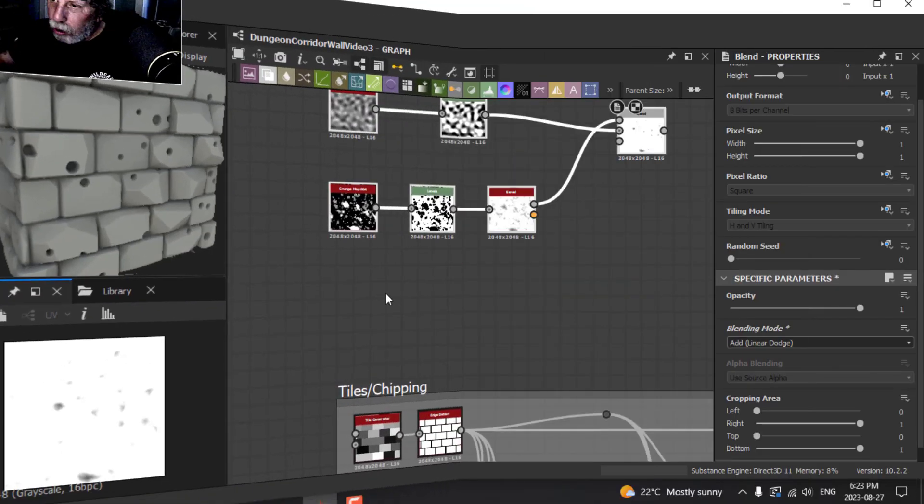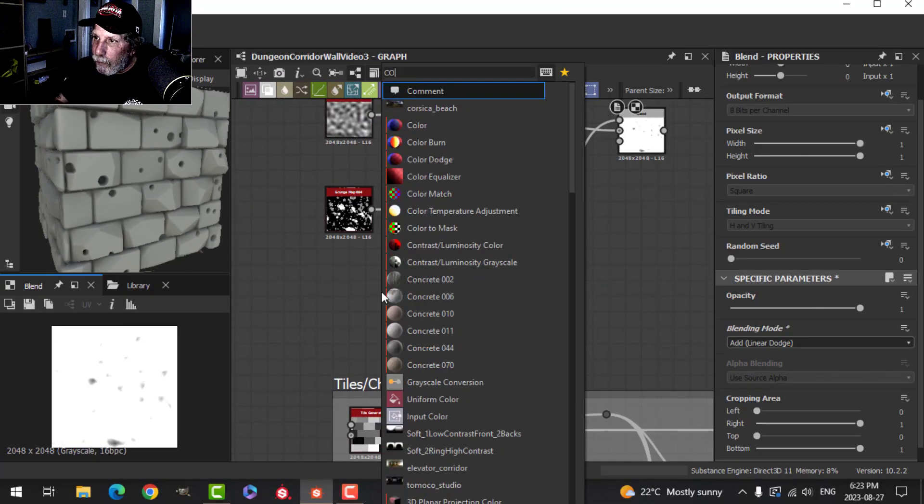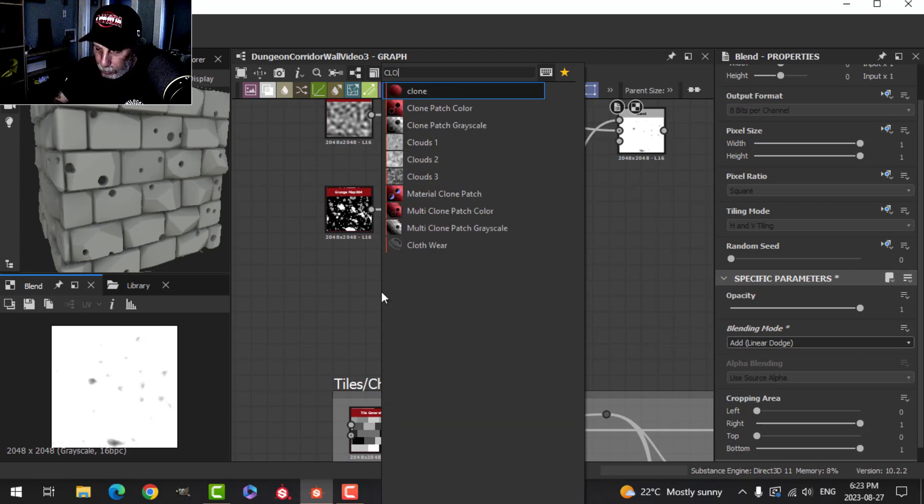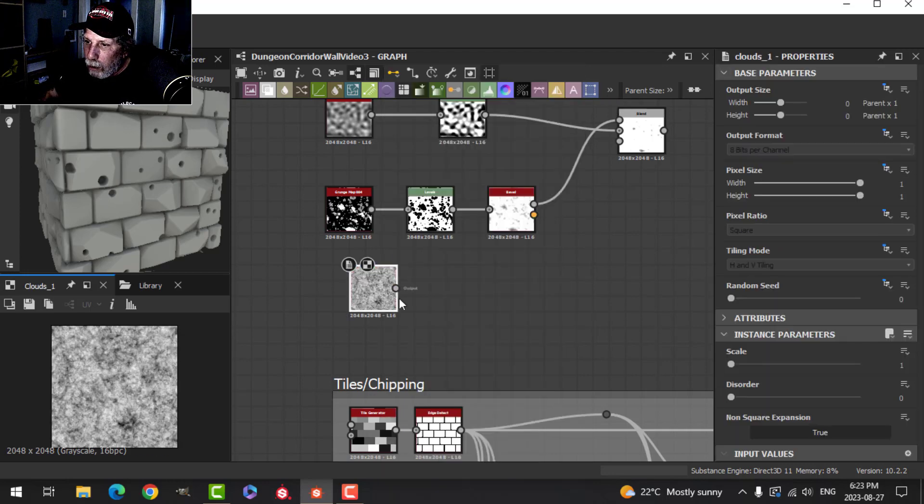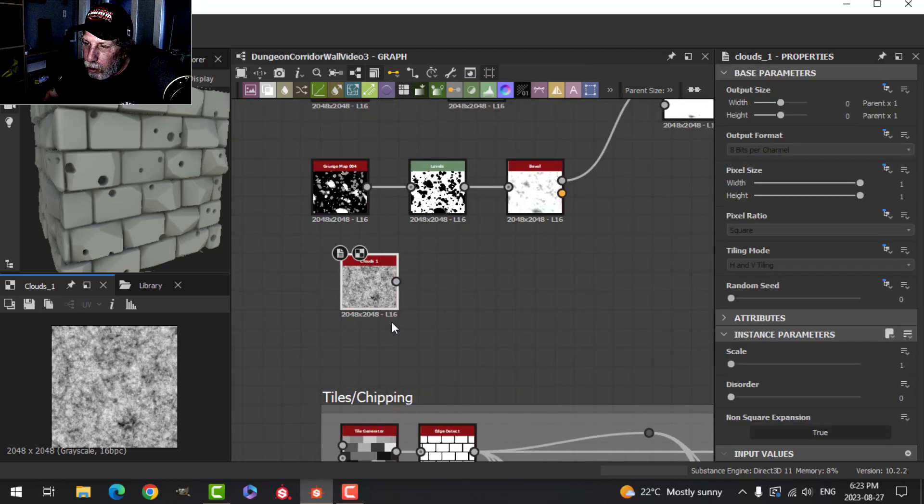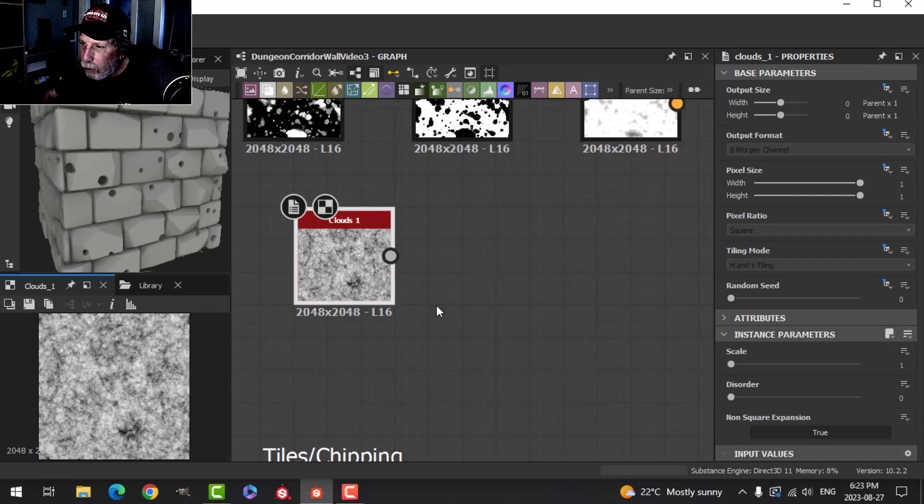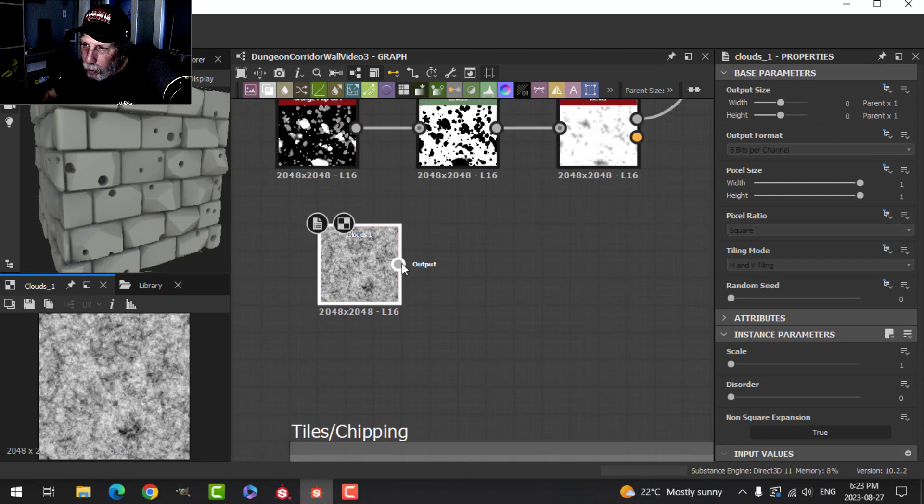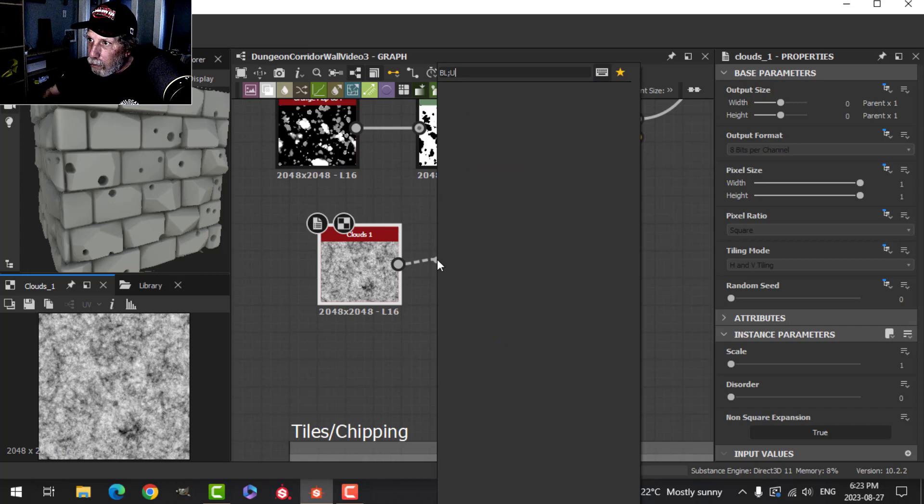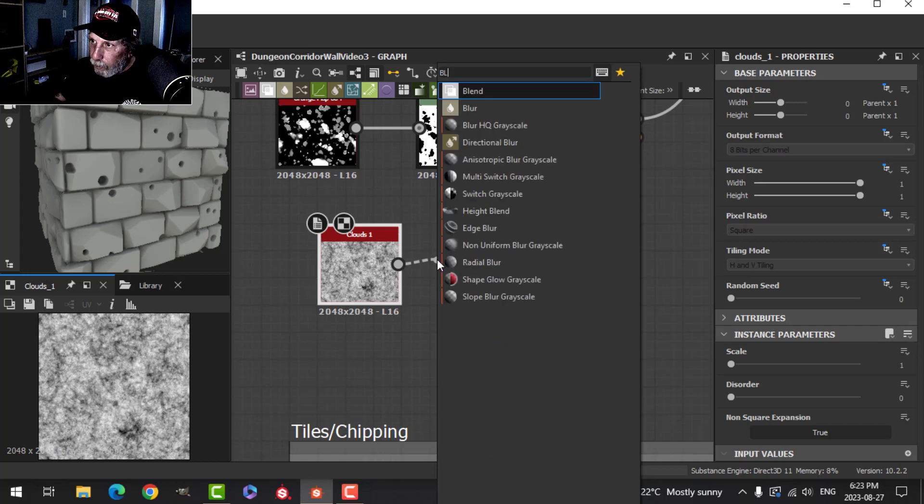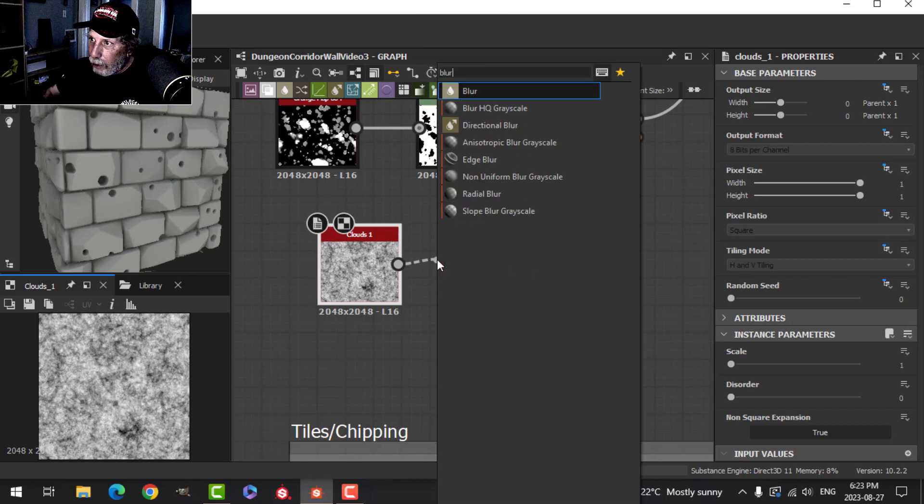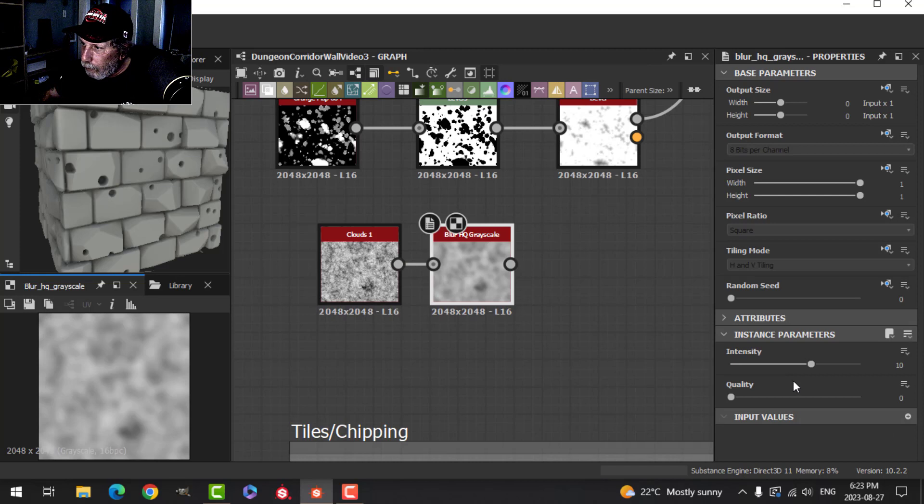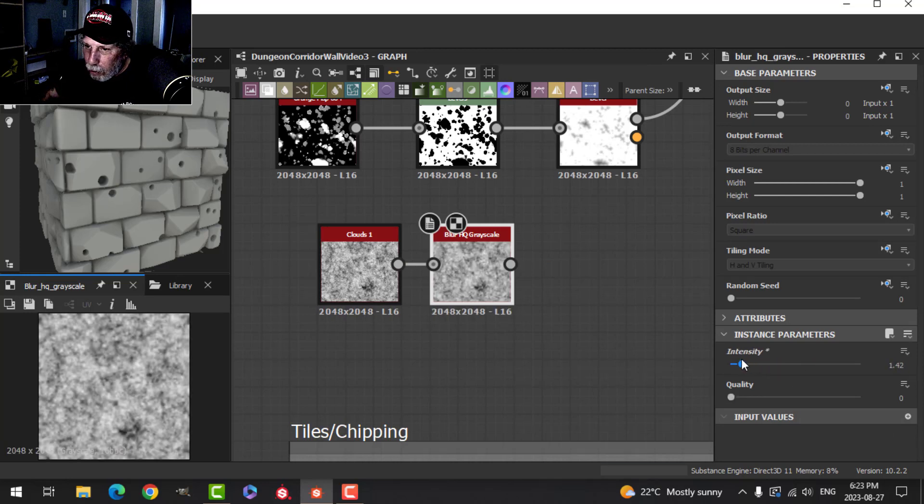Let's try one more. Let's do a Clouds - Clouds 1 or Clouds 2. We can go with Clouds 1 for general grit. Let's blur this a bit with a Blur HQ Grayscale. I'll leave the quality like that, but we'll bring the intensity quite far down so it's just not quite as sharp.